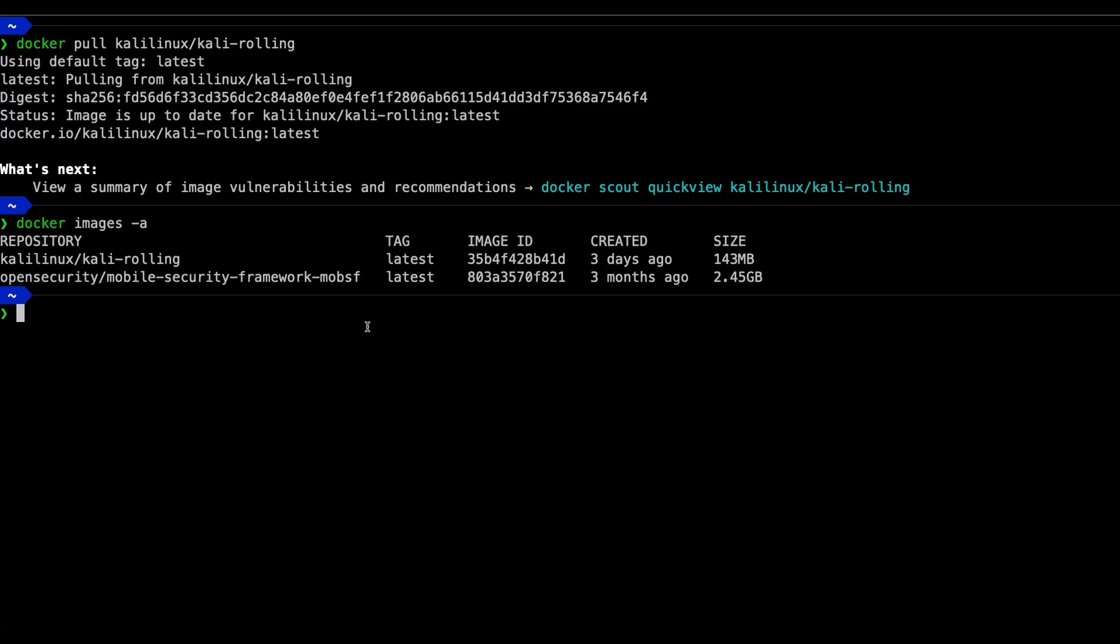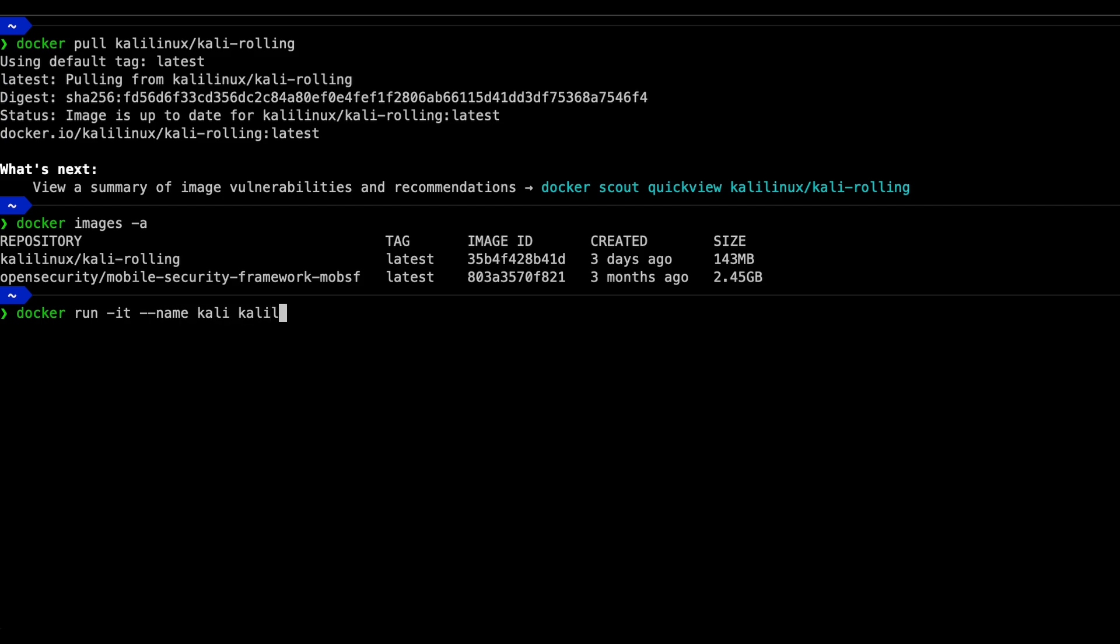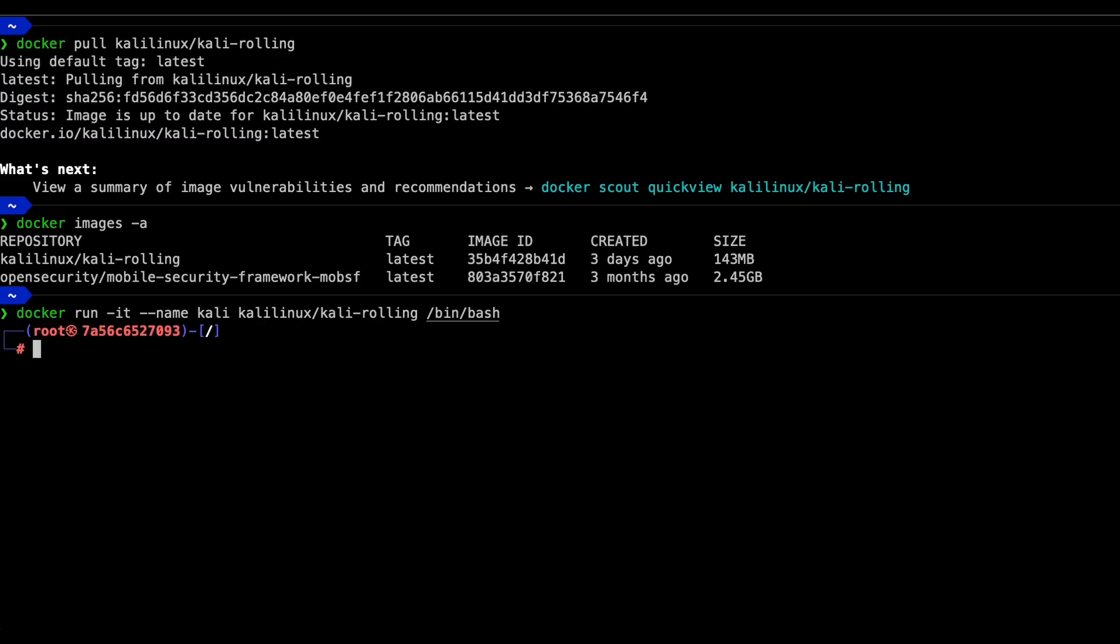To create a container using the Kali Rolling image, you can use the docker run command. The docker run command is to create a container. Dash it is long story short - it basically creates an interactive shell session within the container. Dash name is to define a name for this container. Kali Linux slash Kali dash Rolling is the specific image you want to use as the blueprint, and slash bin slash bash is the command that you want to execute when you get inside the container. It basically gives you a bash shell.